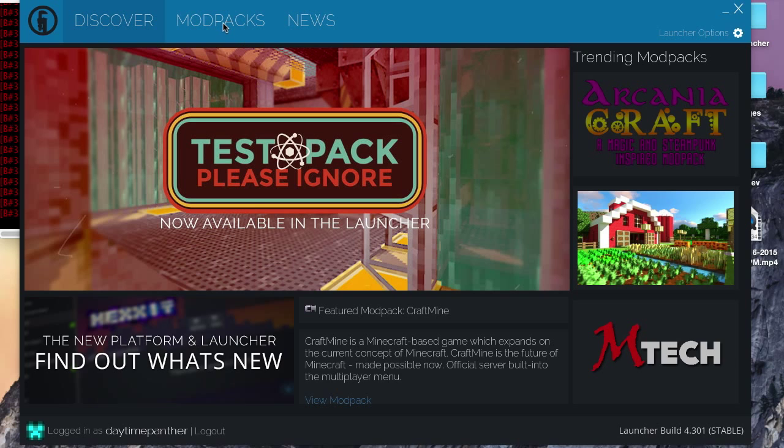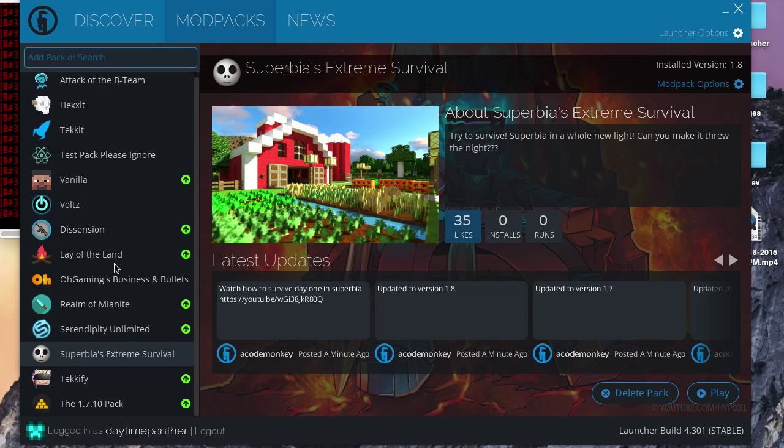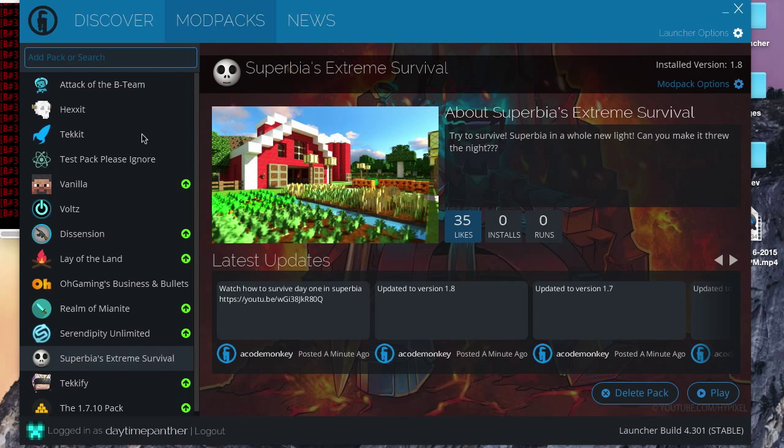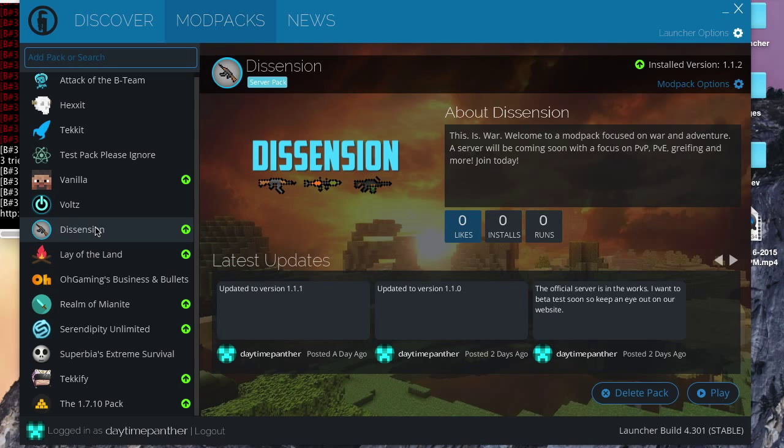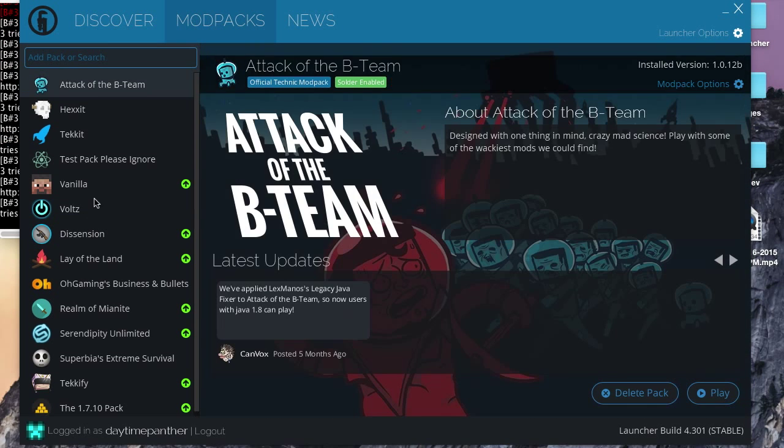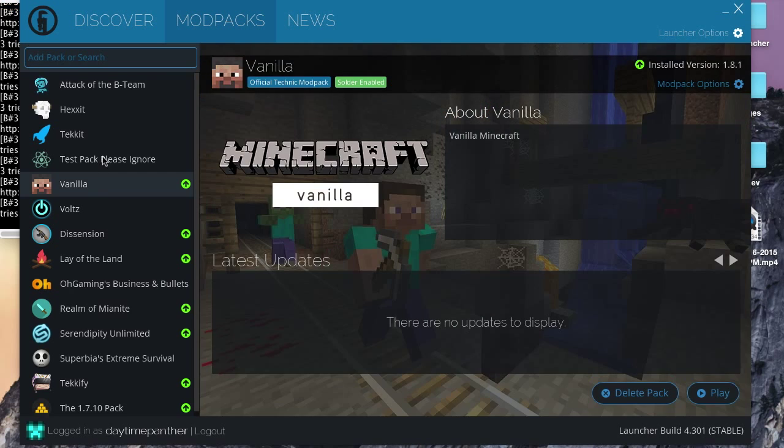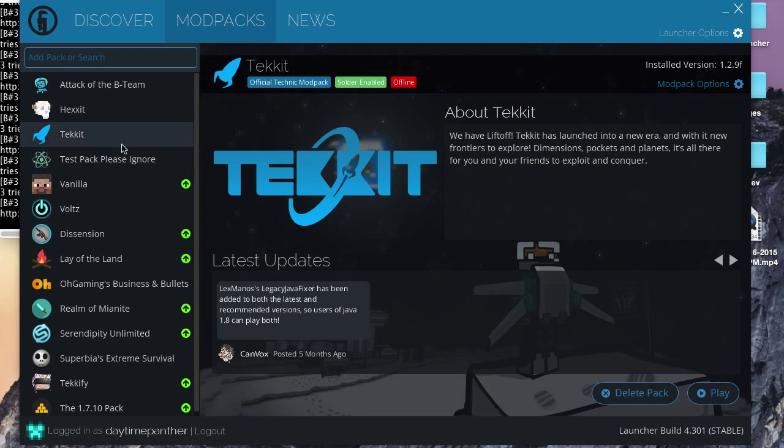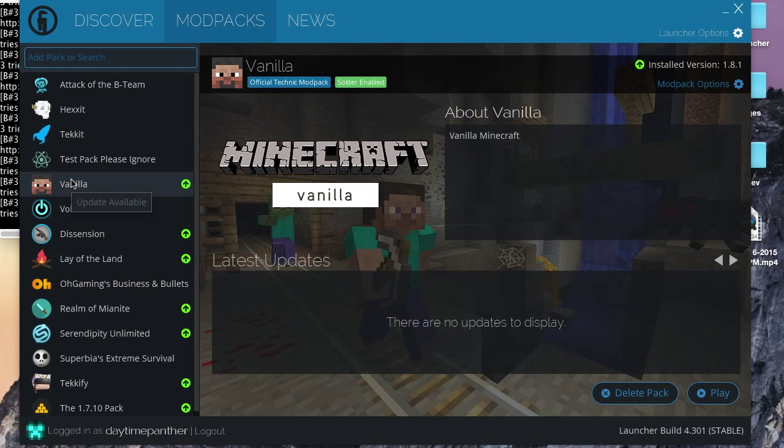Now, the tab we are interested in is the Mod Packs tab. Now, I have downloaded a ton of extra mod packs. The ascension here is my own mod pack, and so these first mod packs here are the only ones you are going to have. These are included with the Technic launcher, and they are created by the Technic launcher staff. Mine is vanilla. Vanilla is vanilla Minecraft.